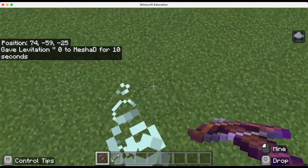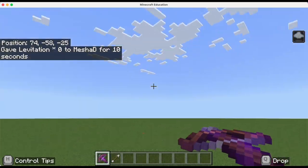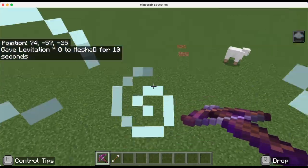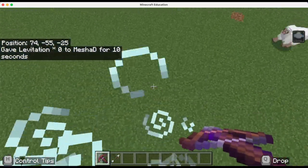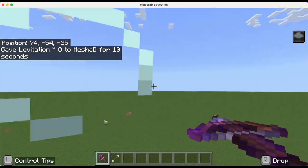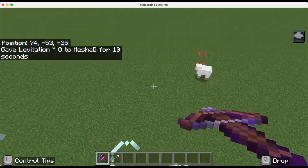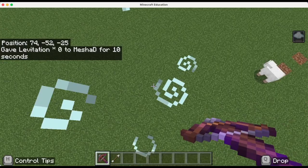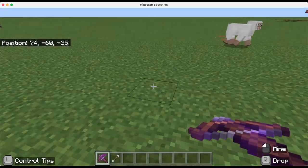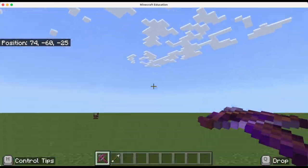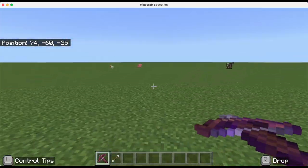Check this out — look at that, I'm floating! I'm going to continue to rise for that amount of time. Once the 10 seconds is up, I will fall back down to the earth.